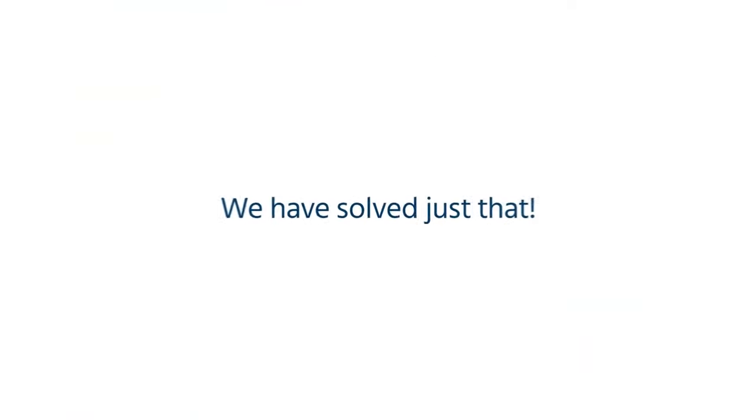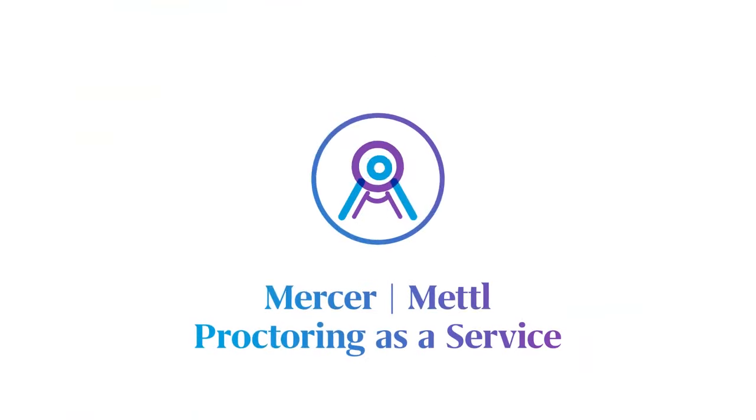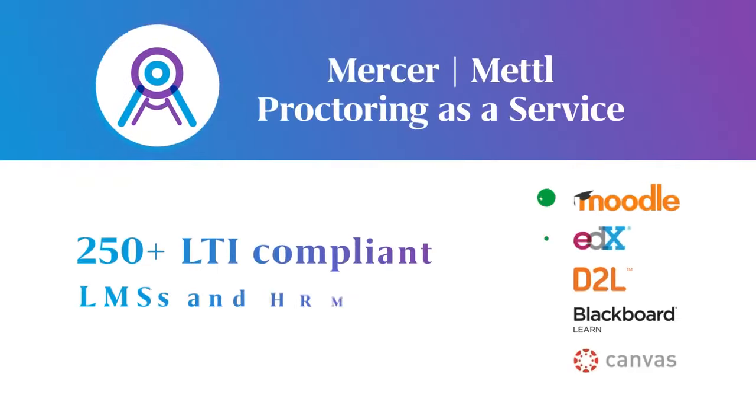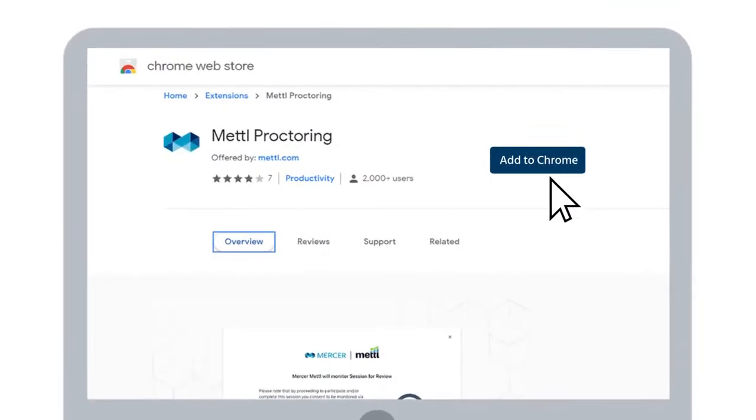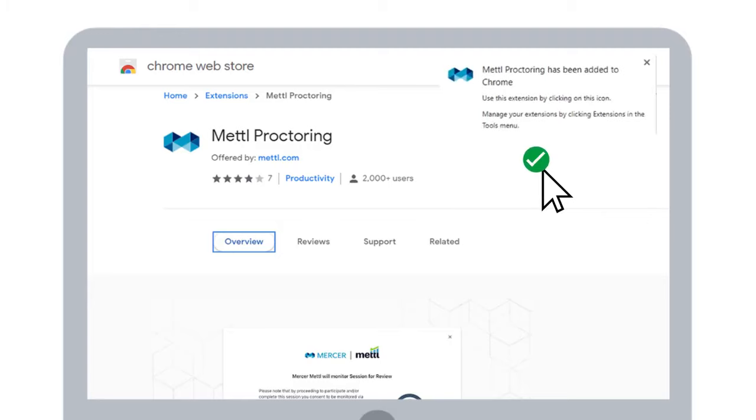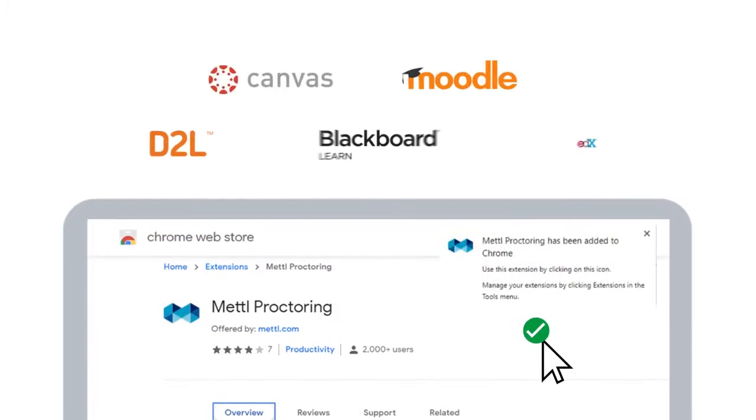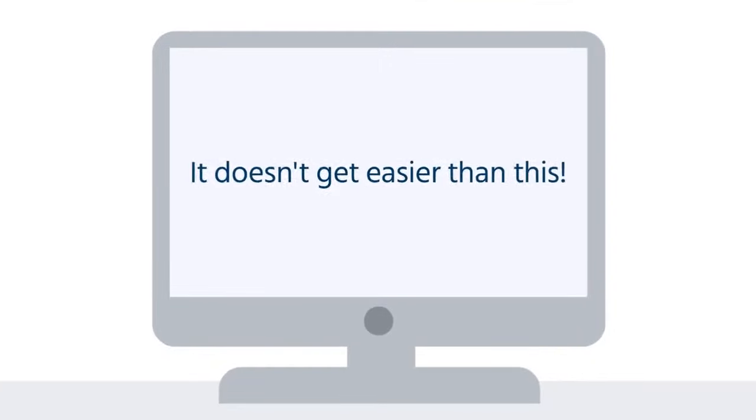We have solved just that. Introducing Mercer Mettl Proctoring as a Service, a one-click proctoring integration with 250-plus LTI-compliant LMSs and HRMSs. Our Chrome extension ensures instant integration with all major LMSs, such as Canvas, Moodle, and others. It doesn't get any easier than this.